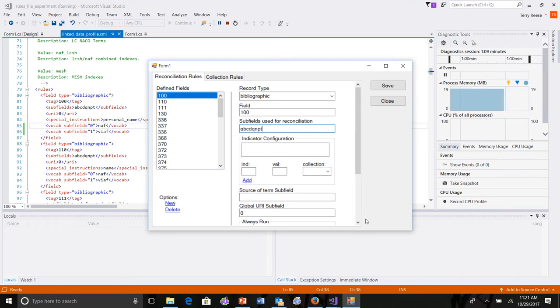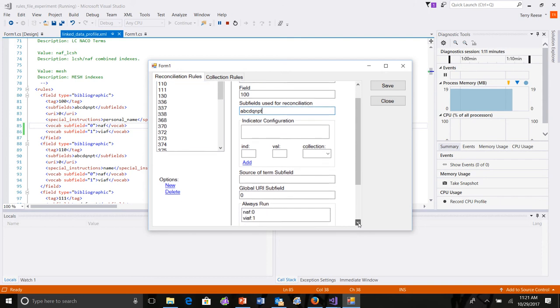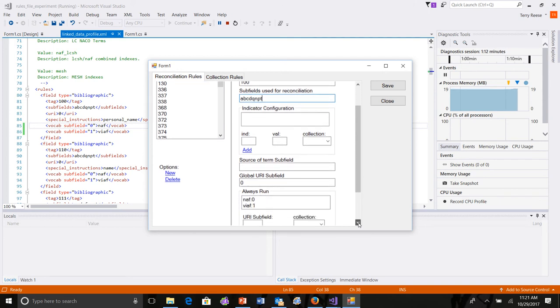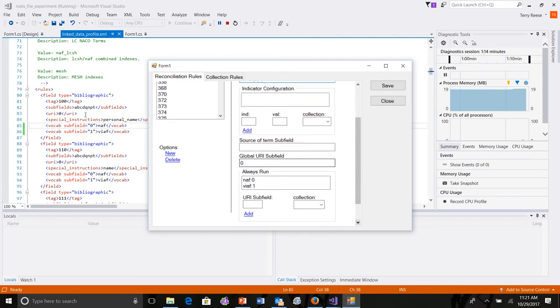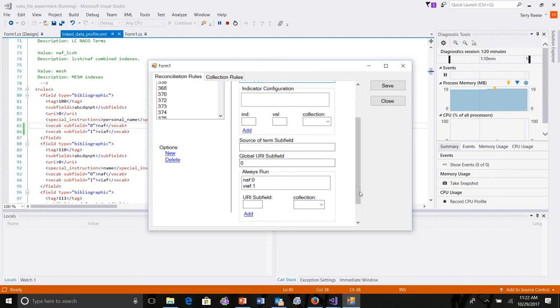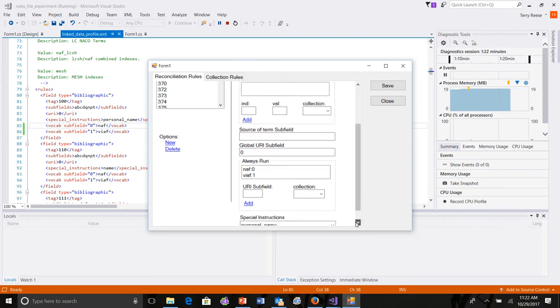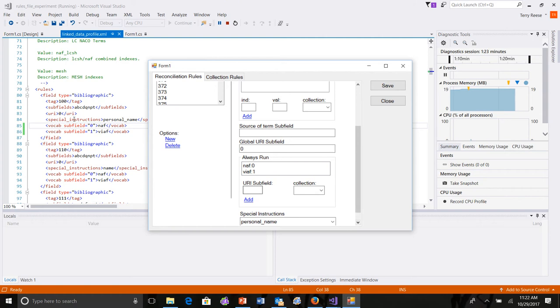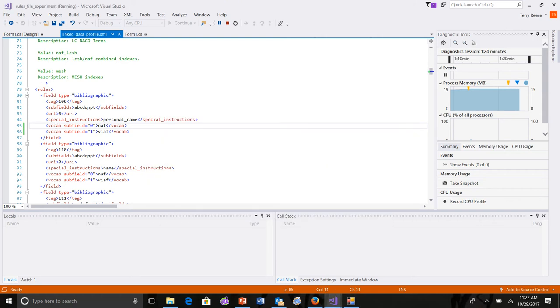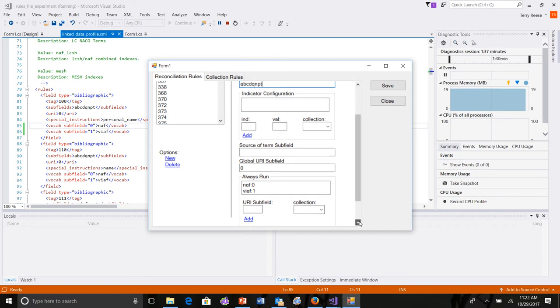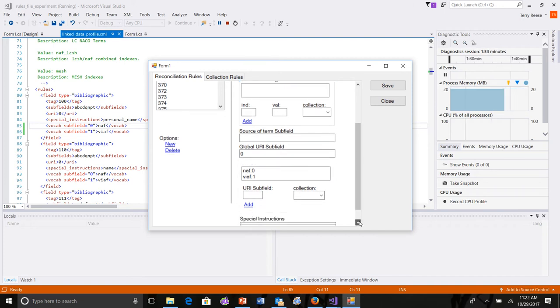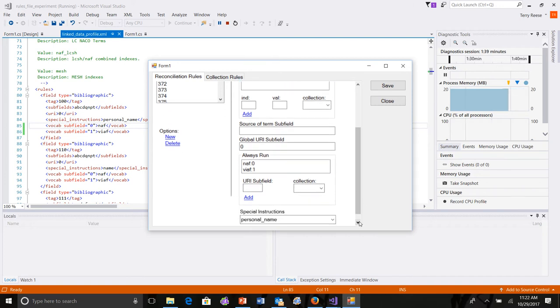The source term, there isn't one. And this is the problem. There is no source term. So, in the 100 field, you'll see no source. The global URI subfield, the 0 here is represented here. The always run. So, that's where we've defined the data here in these vocab statements. They show up in these always runs. So, we've got the name authority file with subfield attached at 0 and NAF at 1. Those values will show up in these text boxes if I double-click on them so that I can edit them. If I want to delete them, I select and right-click and I can delete one.